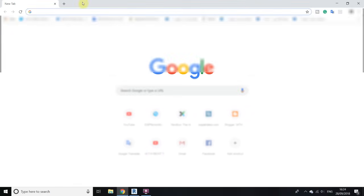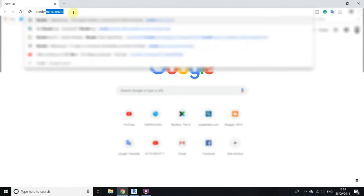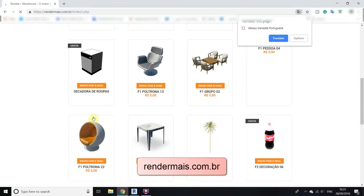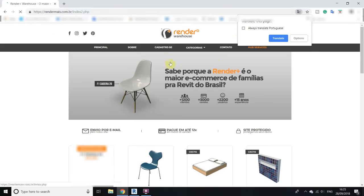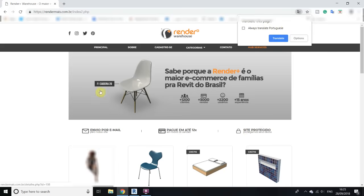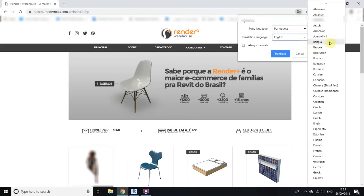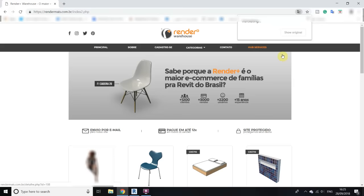First, open your browser and type rendermais.com.br and hit enter. This website is in Brazilian Portuguese, so once you enter it, a message from Google pops up asking to translate. Click translate — this option is available in Google Chrome. If you want to translate to other languages, click options, change languages, select any language you want. I'll keep English and click translate.